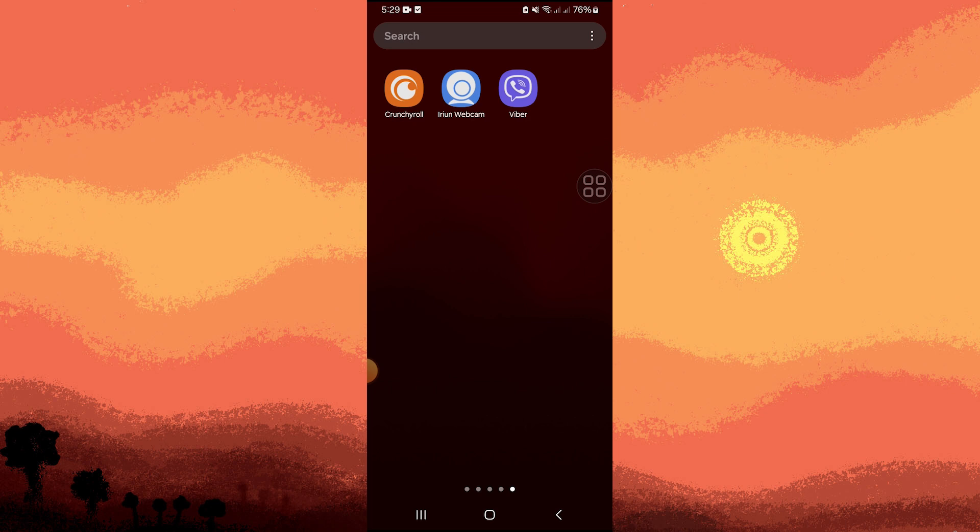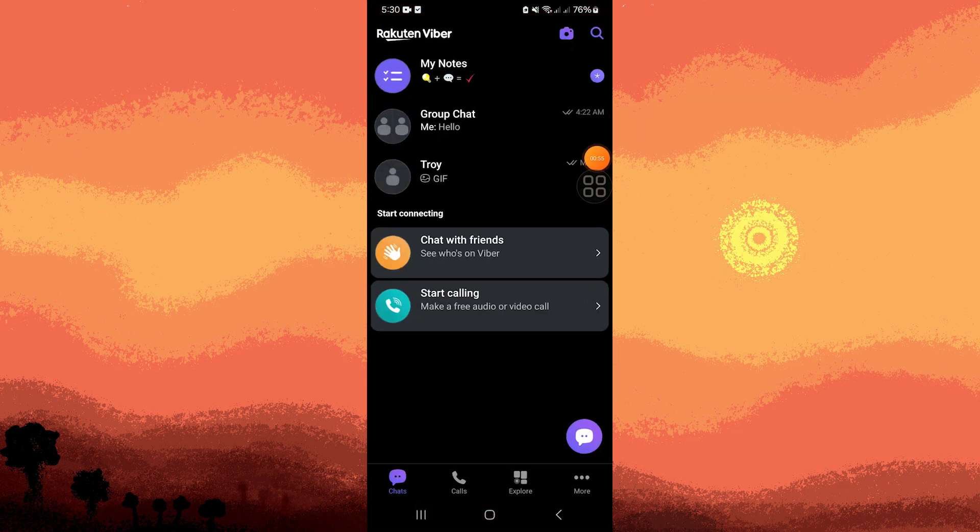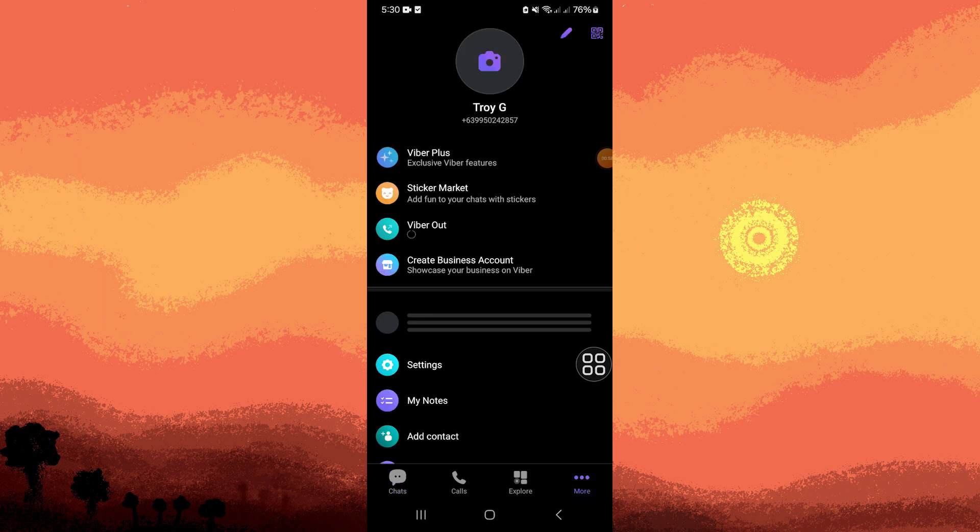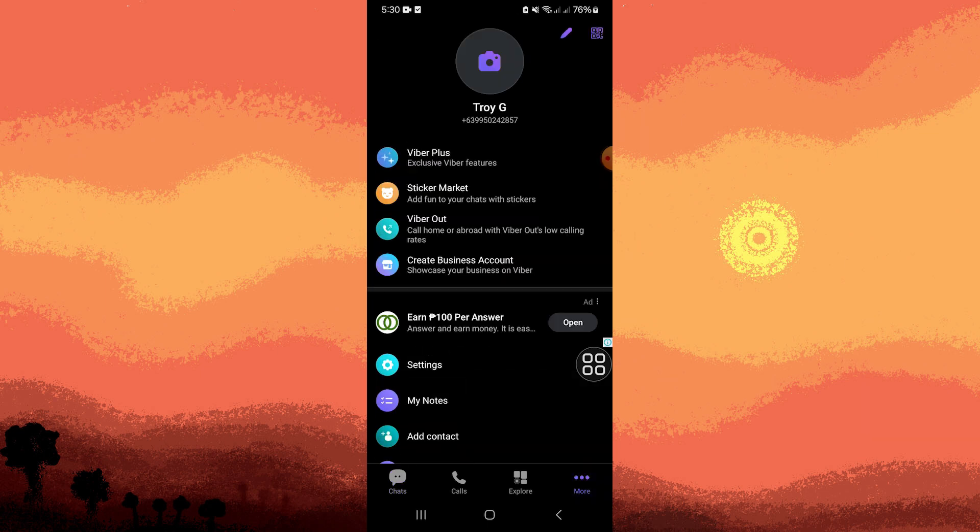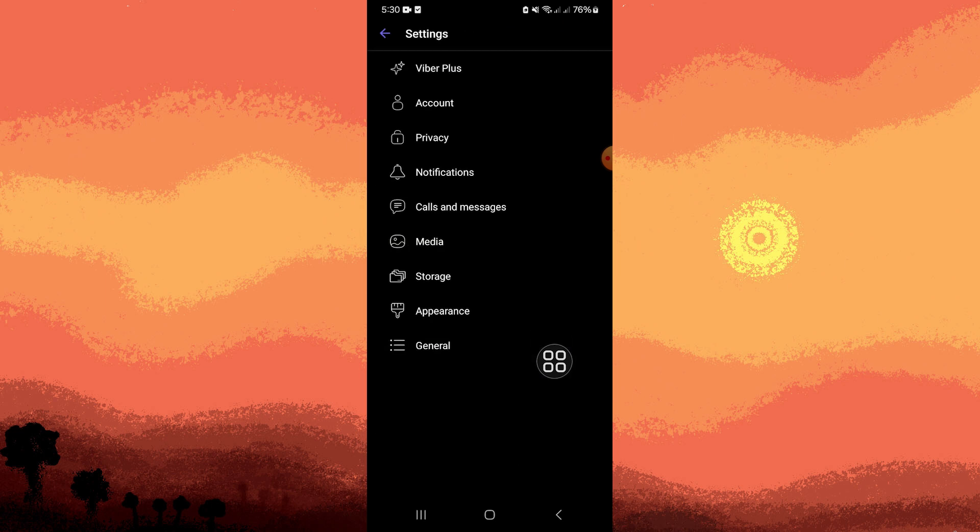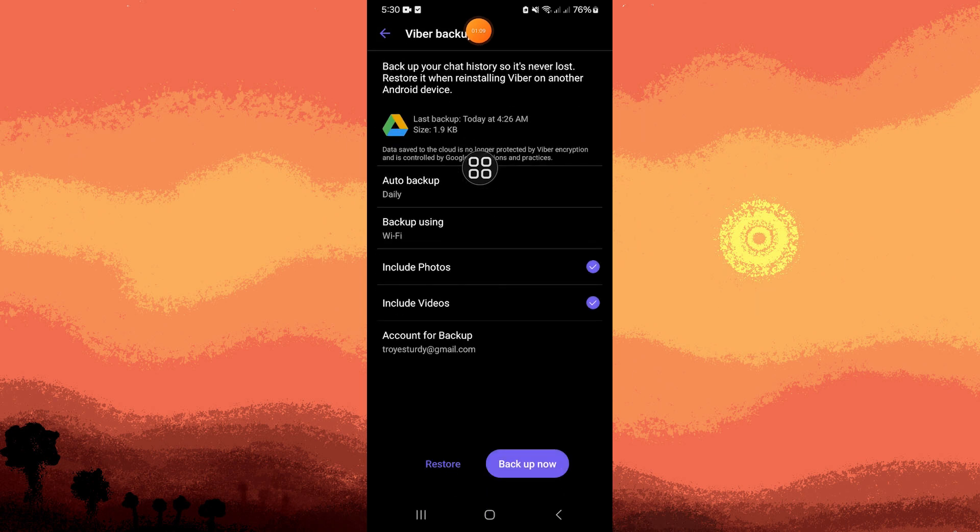So to ensure that the backup is enabled, let's go to Viber app. Then go to more, then let's head to settings, account, Viber backup. Now what we need to do is tap on backup now.